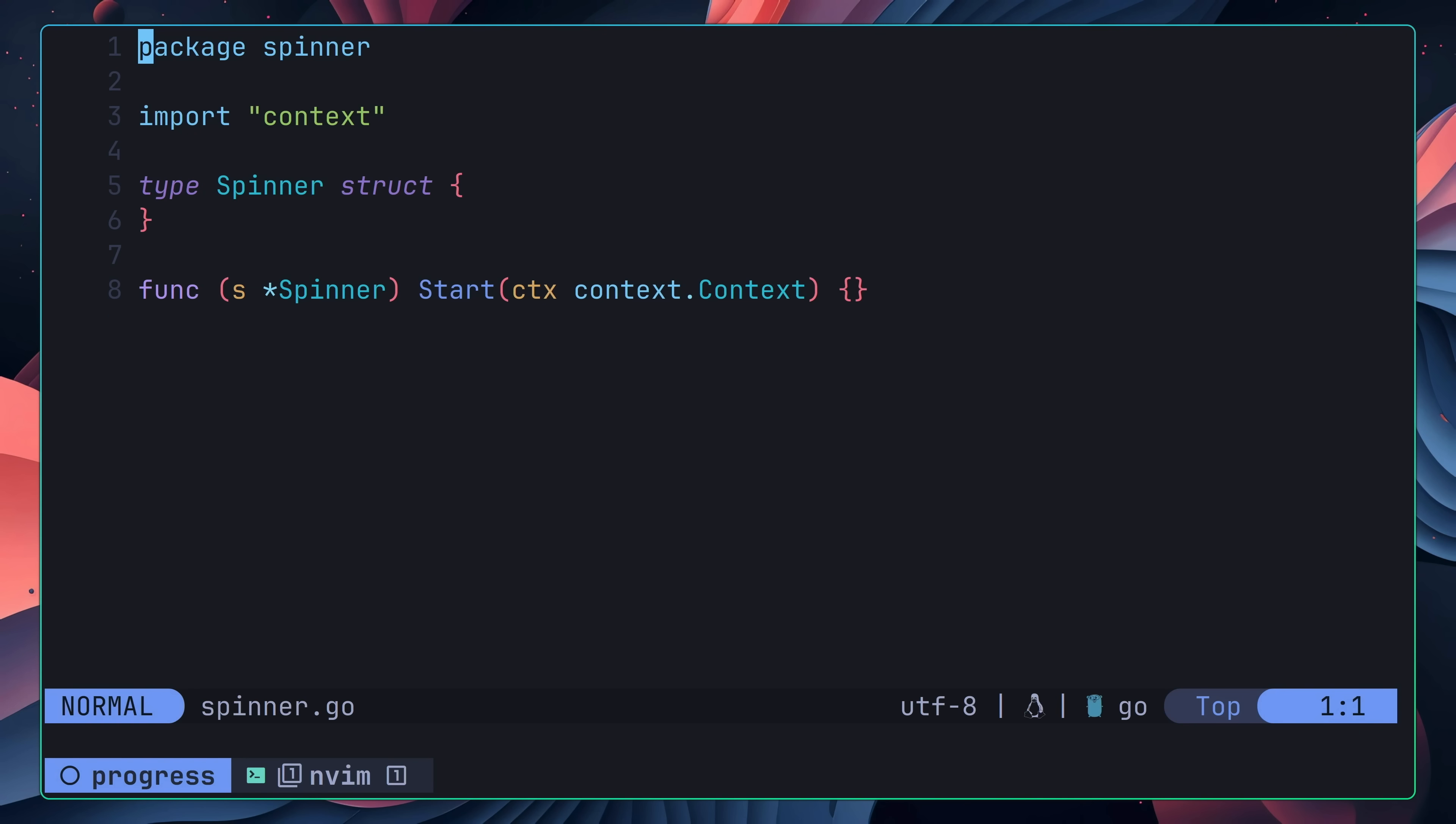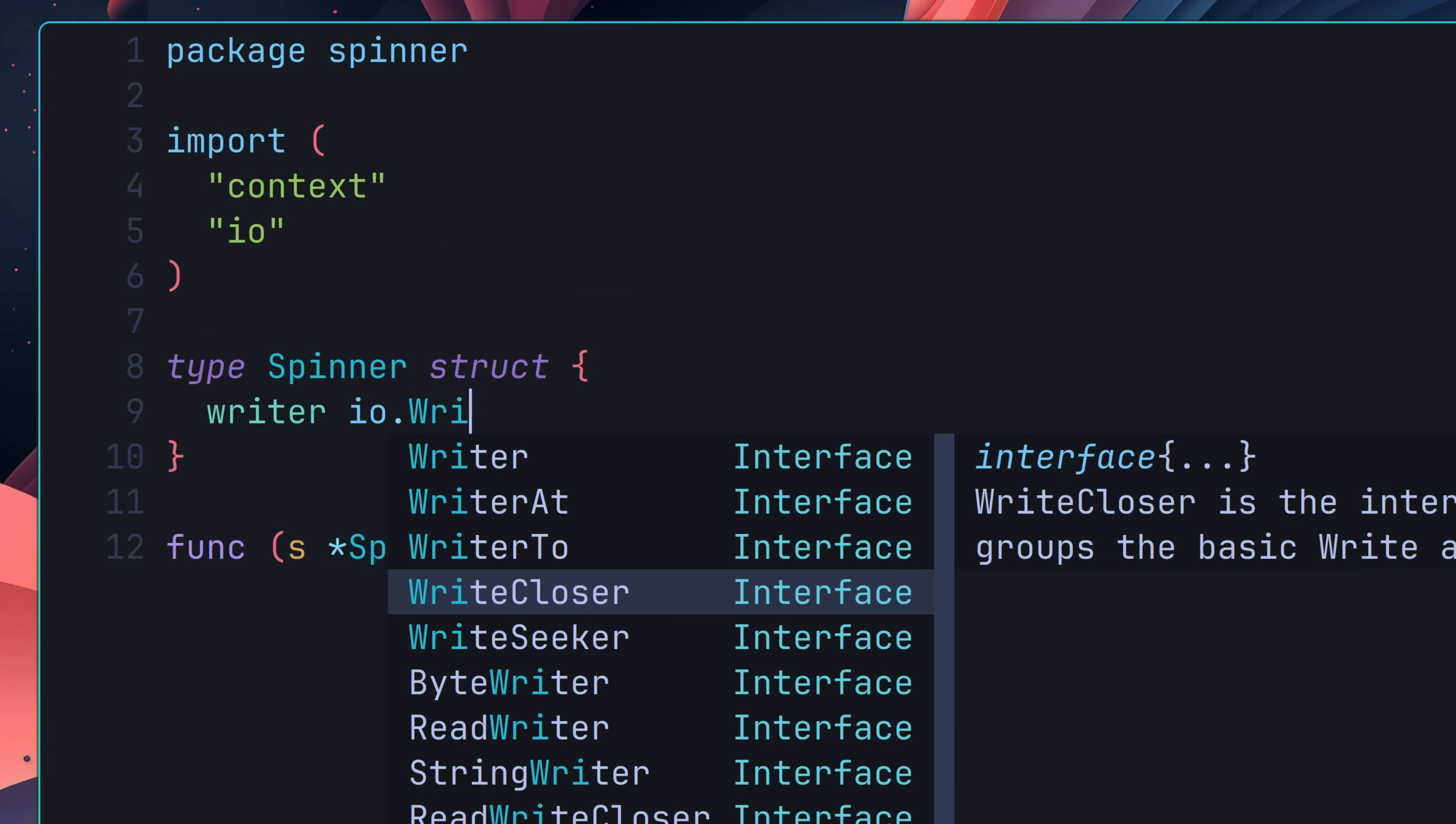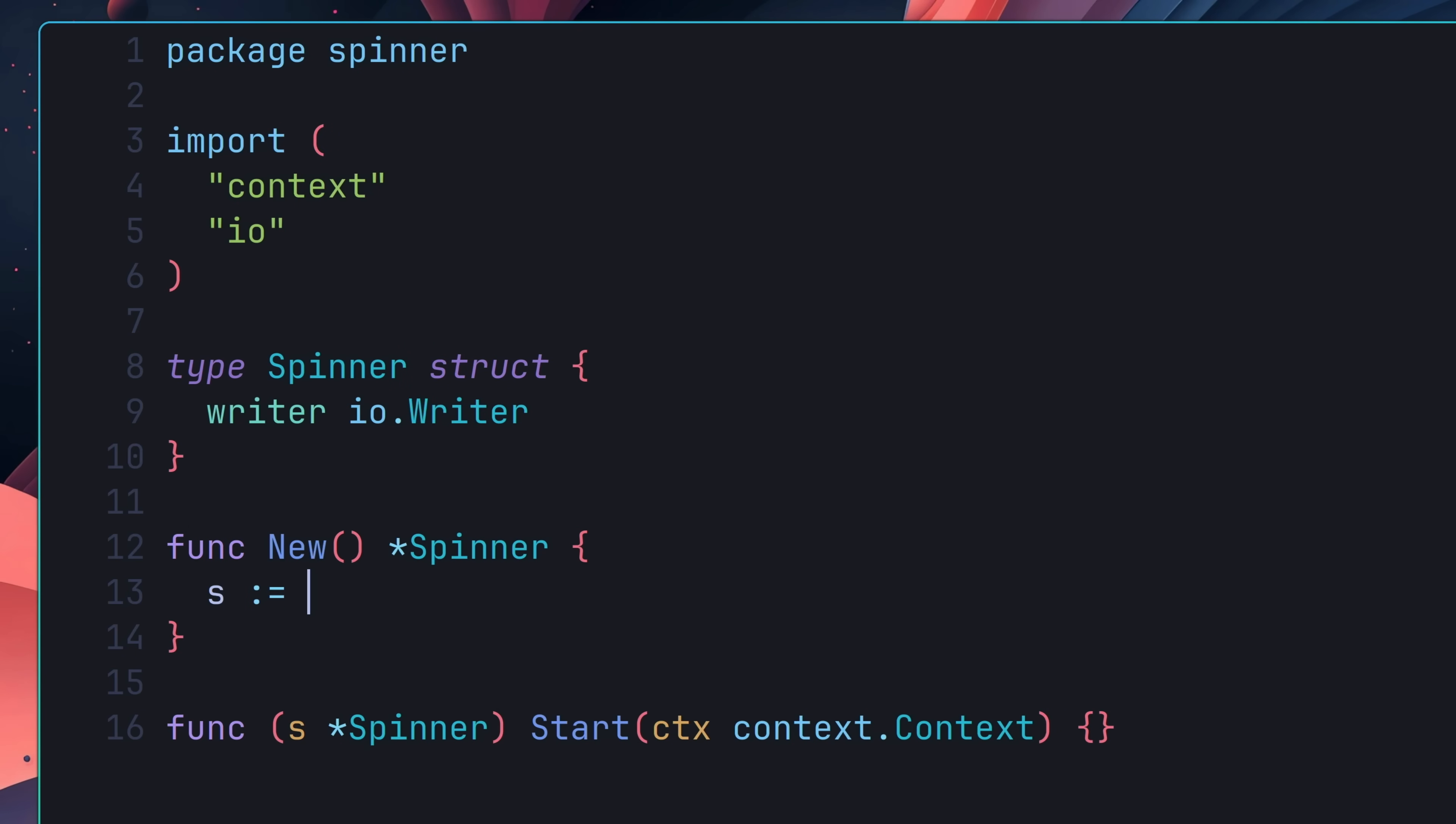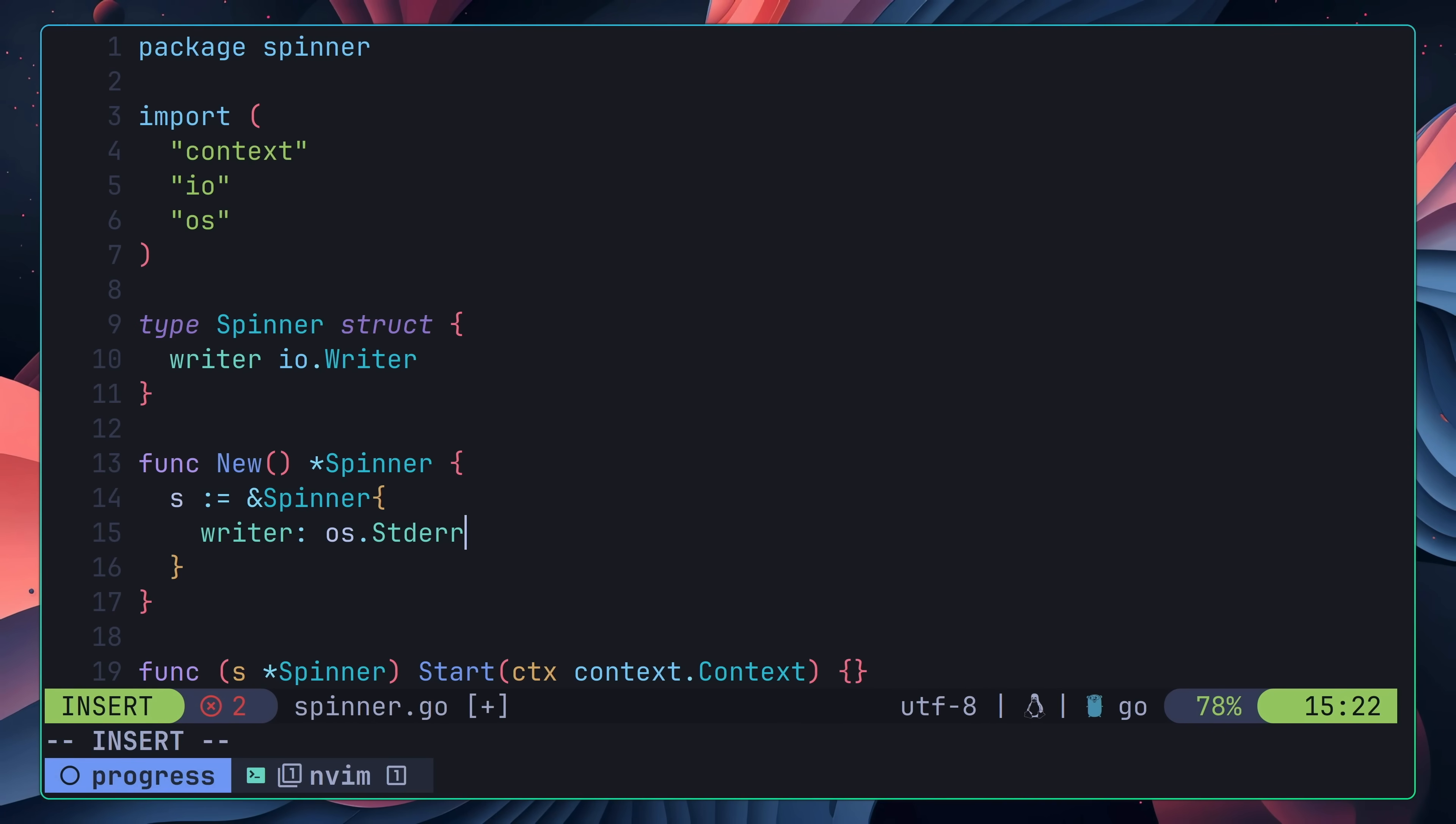This approach was to define an io.writer property on the spinner, which would default to standard error. Then in our tests, we could use dependency injection to overwrite this property, allowing us to easily read the value. To enable this, I like to use the constructor pattern, which works by defining a function called new, which returns an instance of the type. In this case, the spinner. Inside of this function, I configure an instance with default properties, which I can override by using dependency injection.